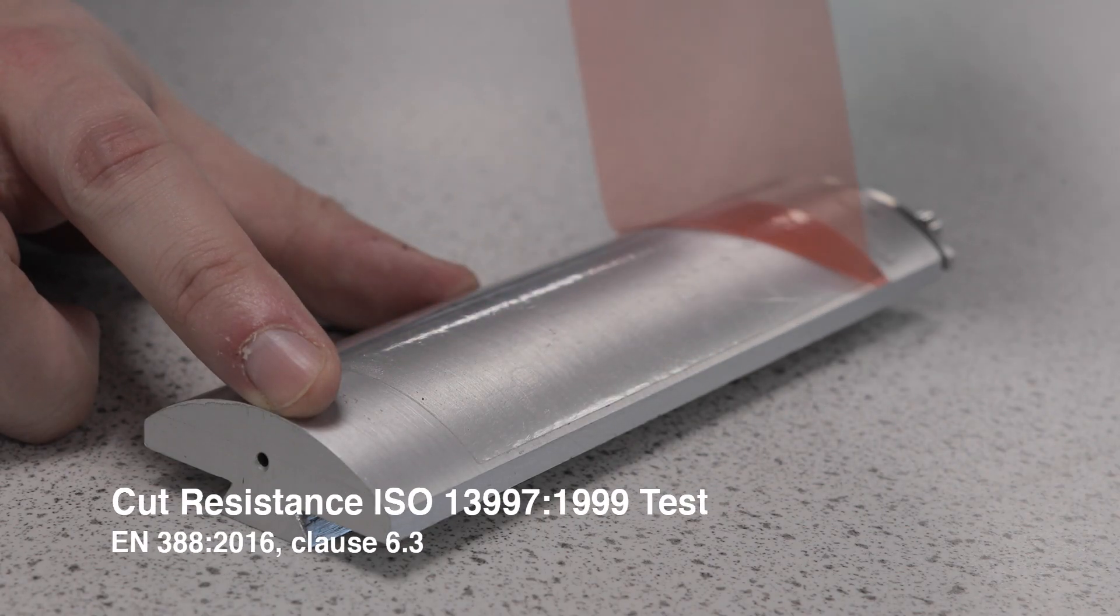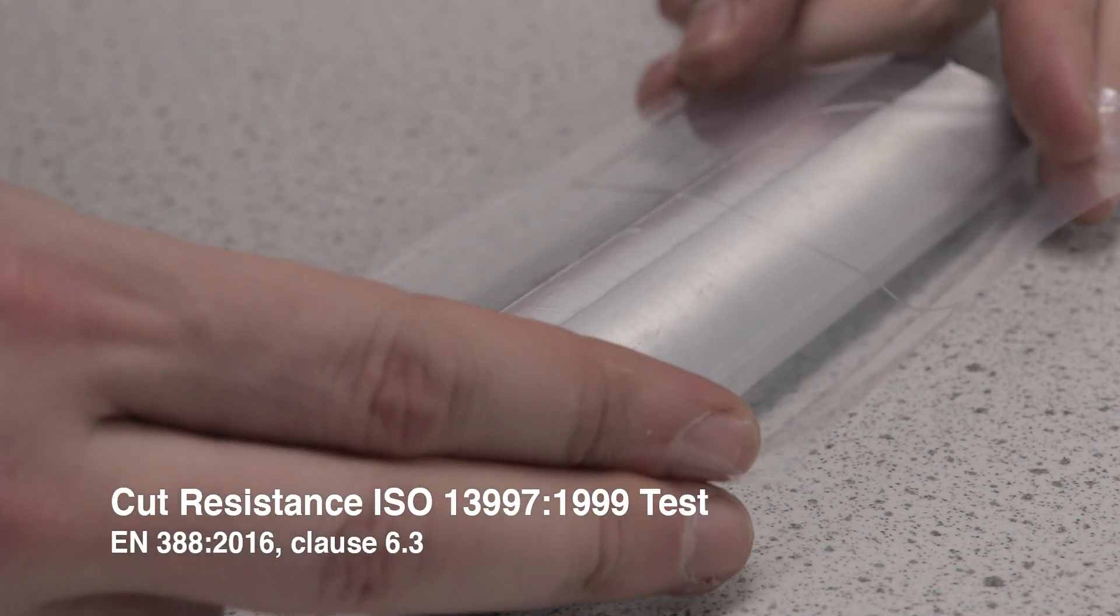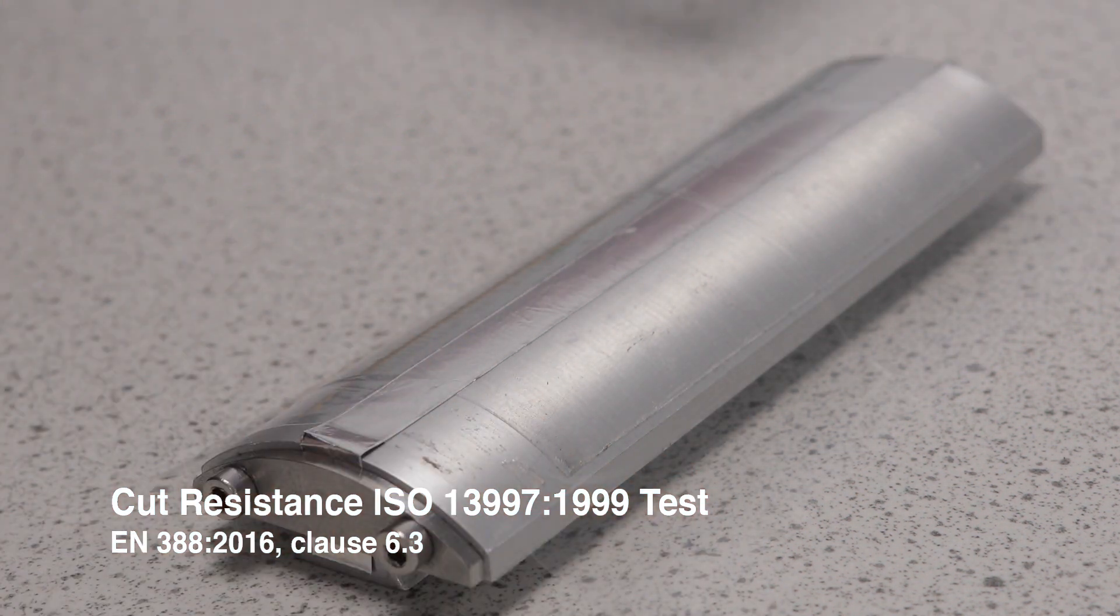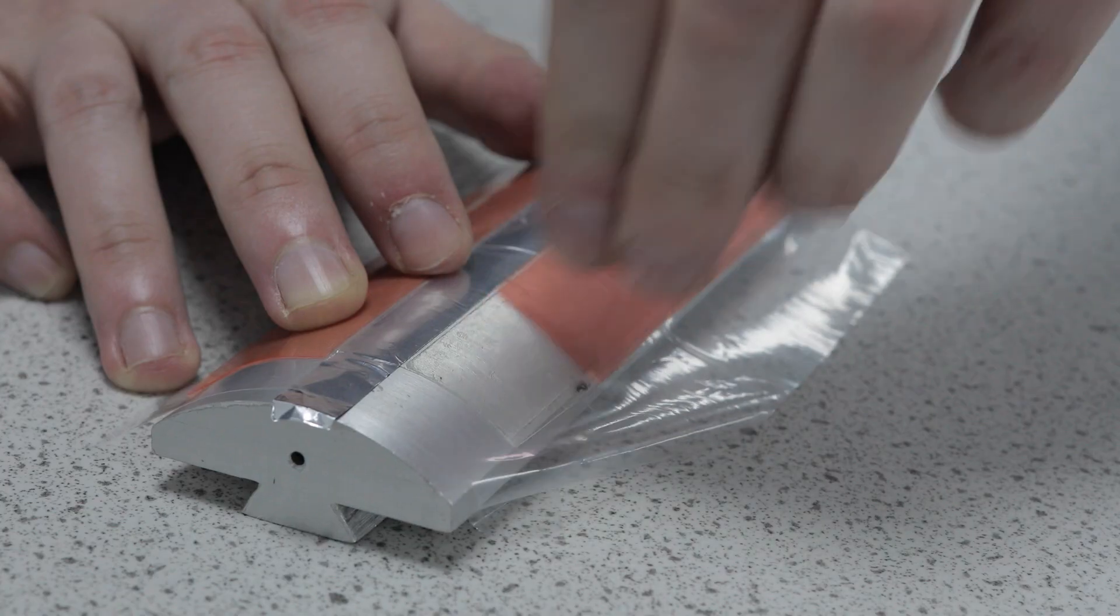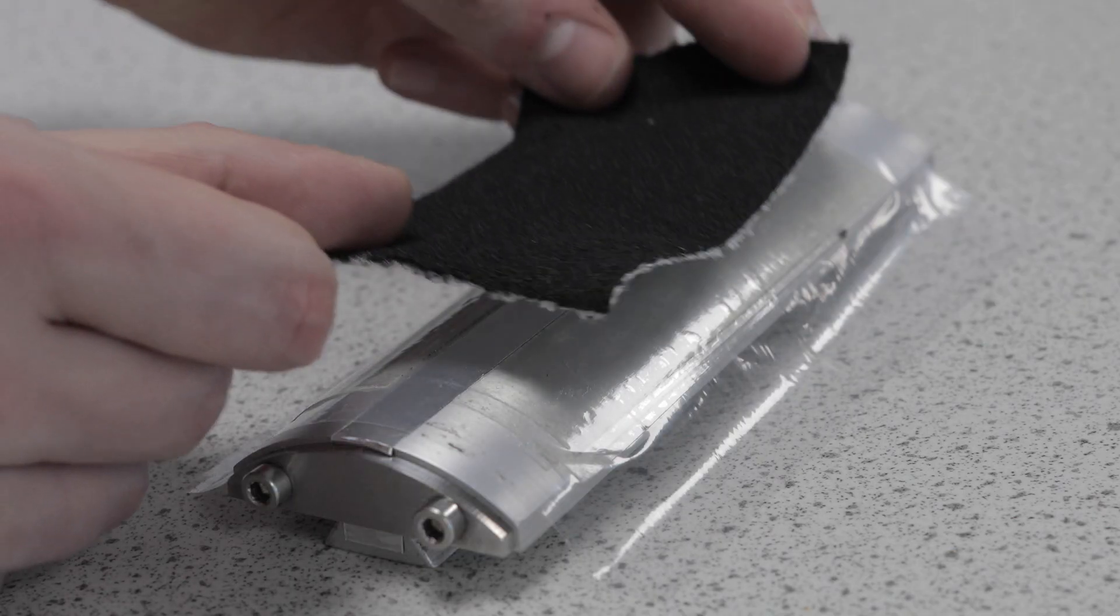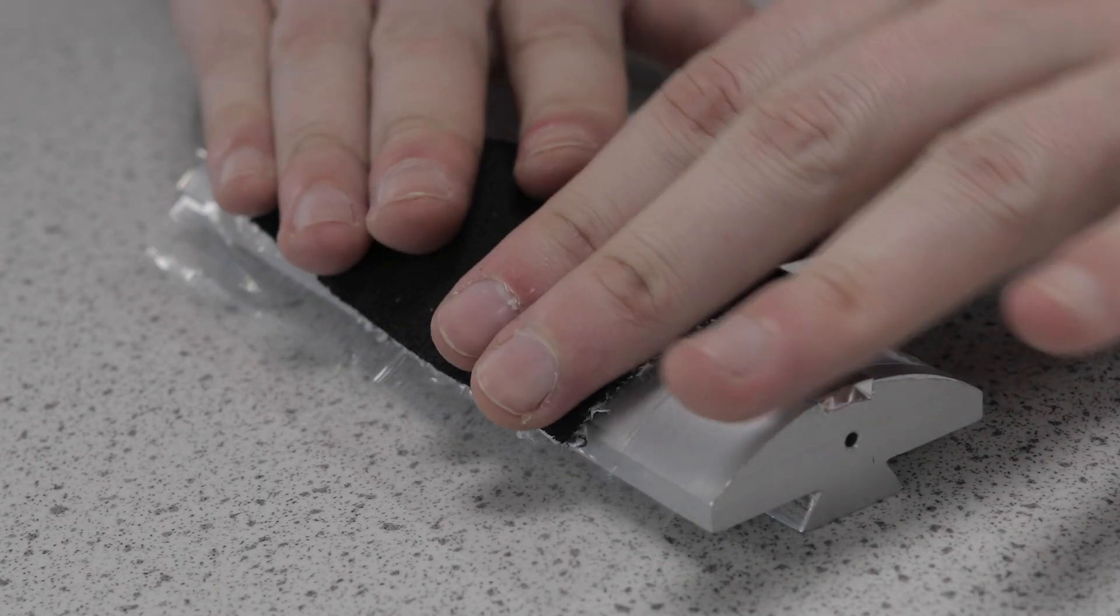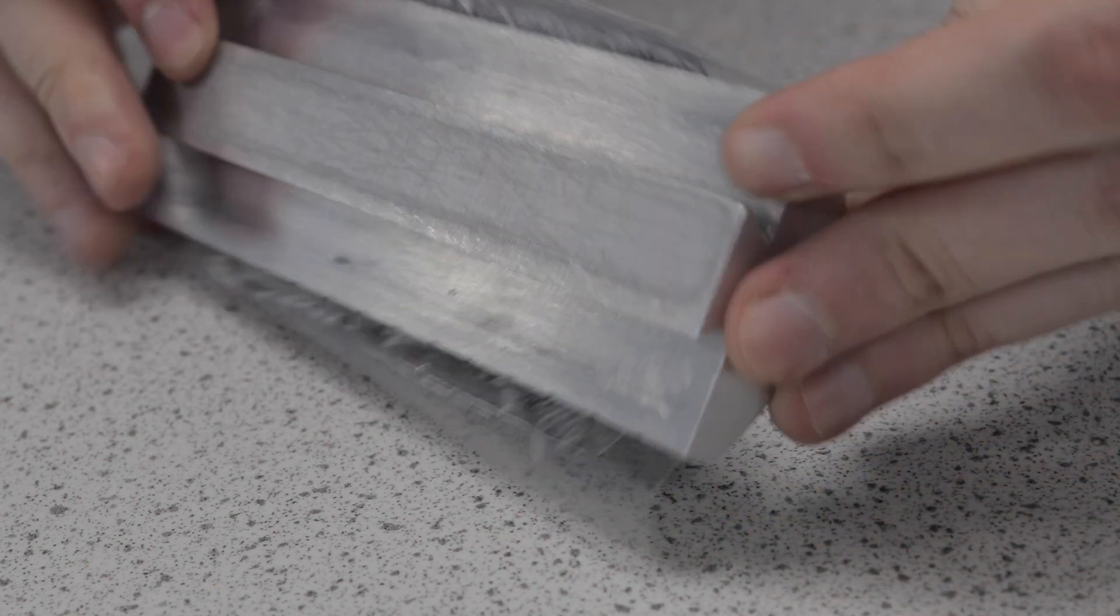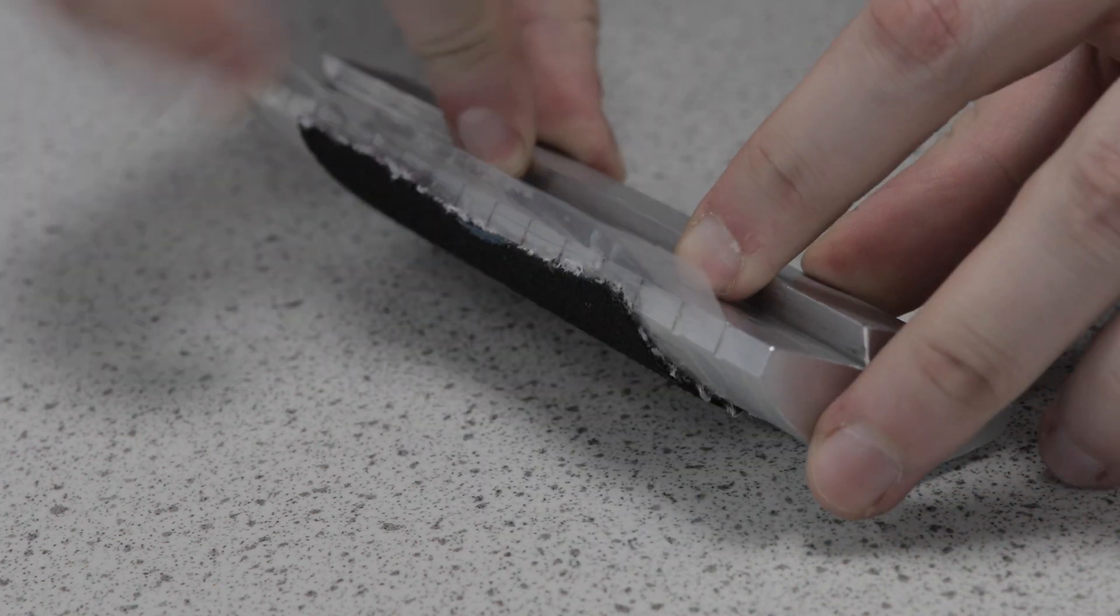The ISO 13997 cut resistance test more effectively assesses the level of cut resistance high cut protection gloves offer. The test sample is mounted on a mandrel. Like for the coupe test, the aluminum foil enables the machine to detect the moment of cut through by the blade.